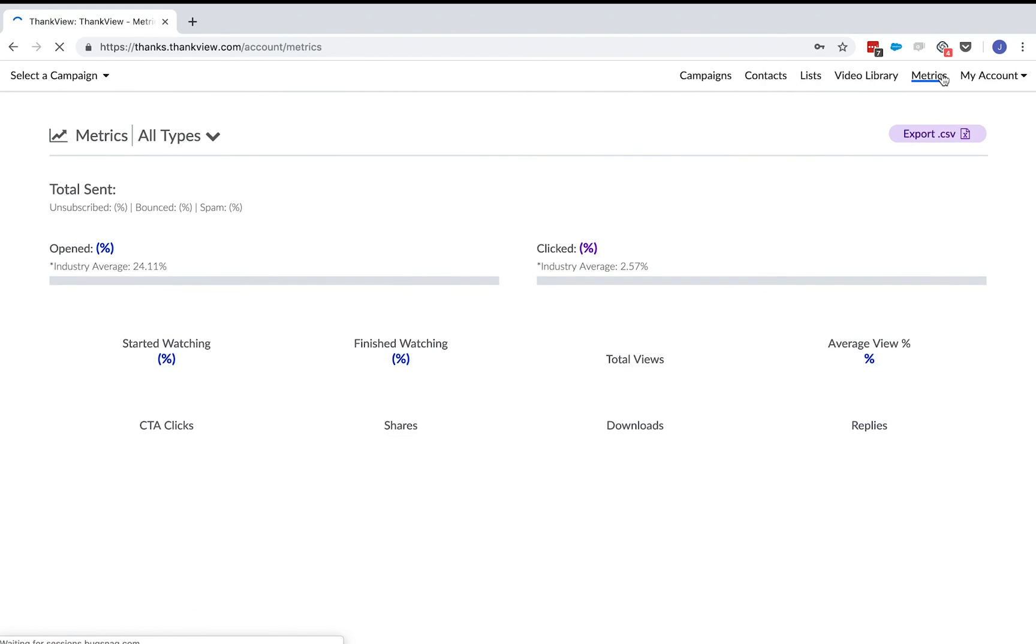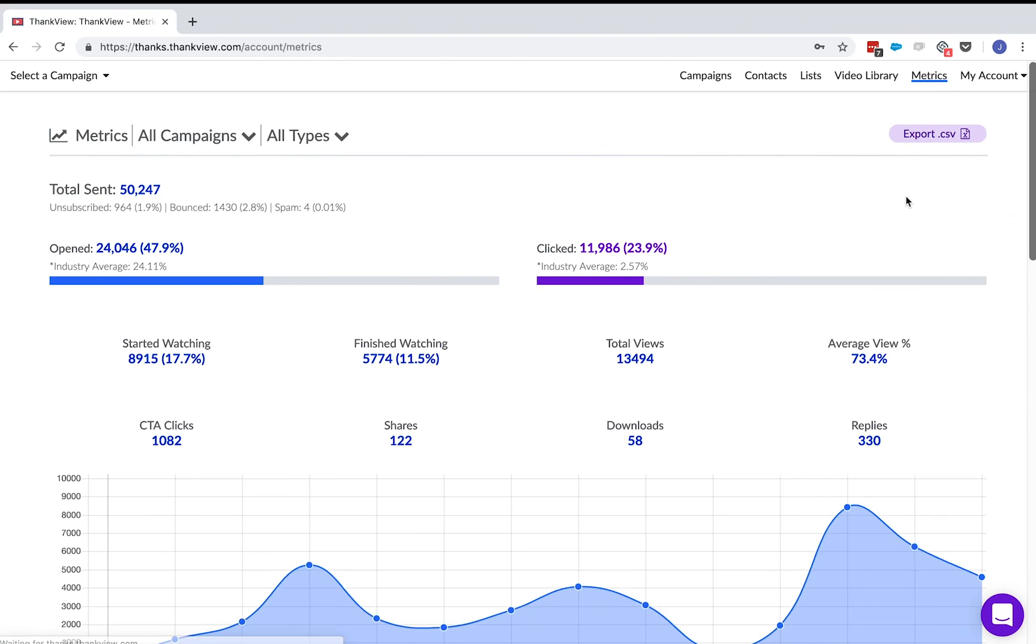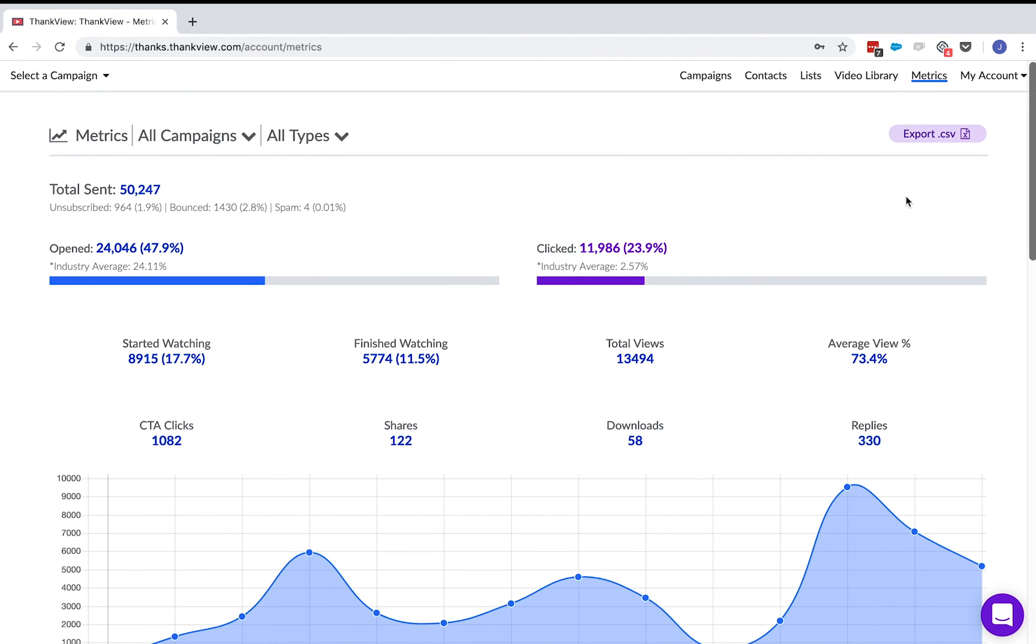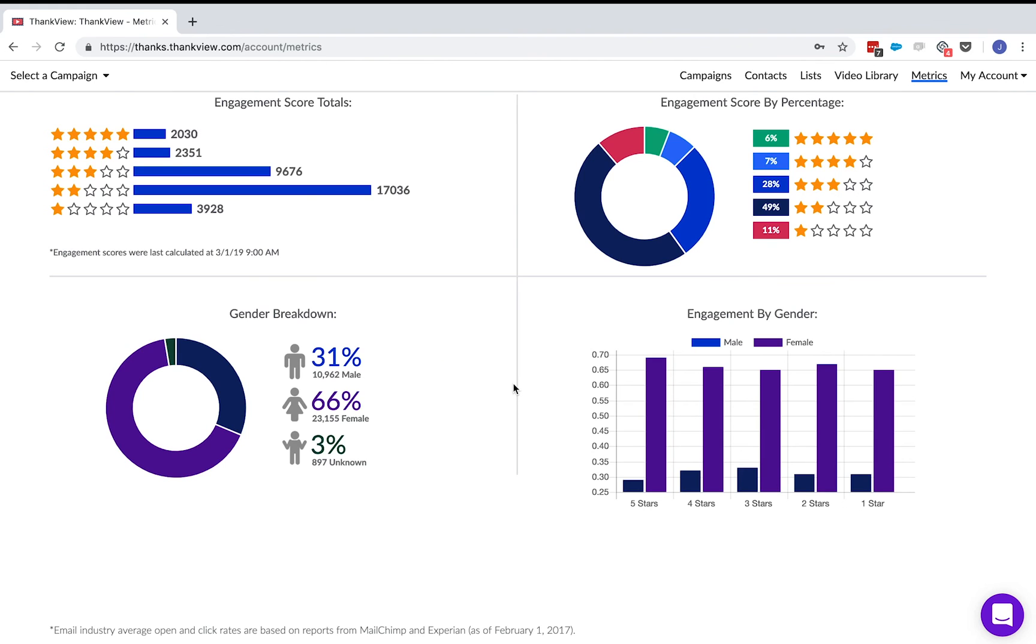Next is the metrics. Here you can see how your thank views have performed. You can see how many people have opened or clicked on their thank view, how many watched that video, clicked that CTA button, and more. There are some recipient-specific metrics as well, such as engagement score to measure how much your recipients interact with their thank views, as well as breakdowns by gender.